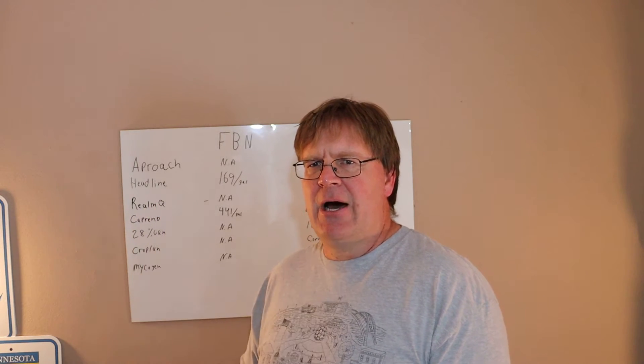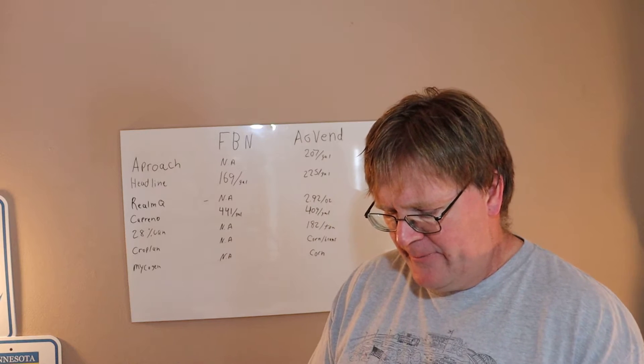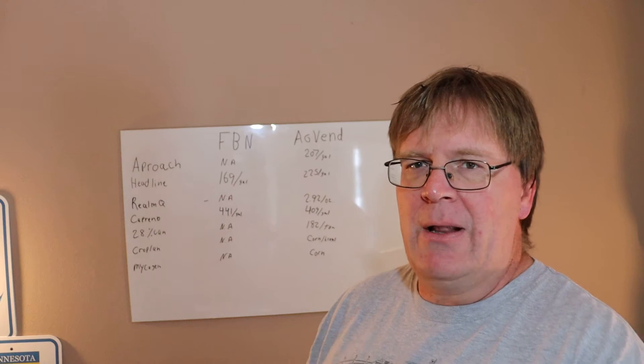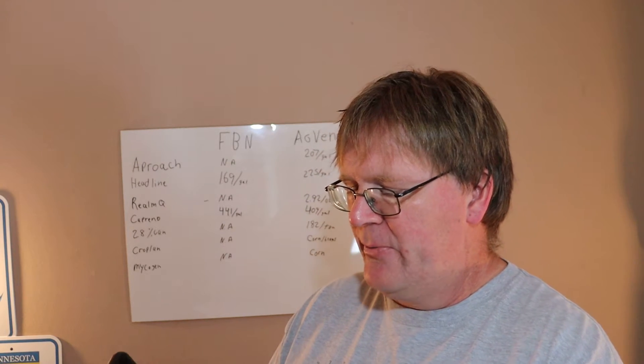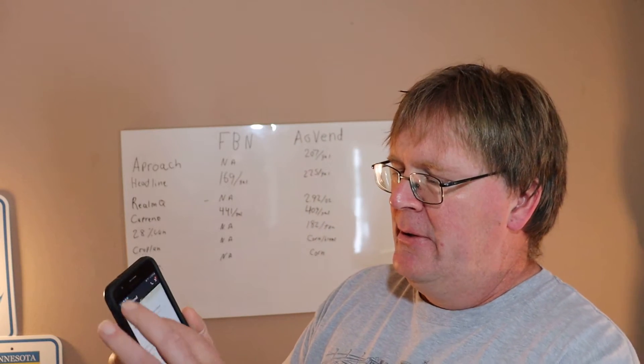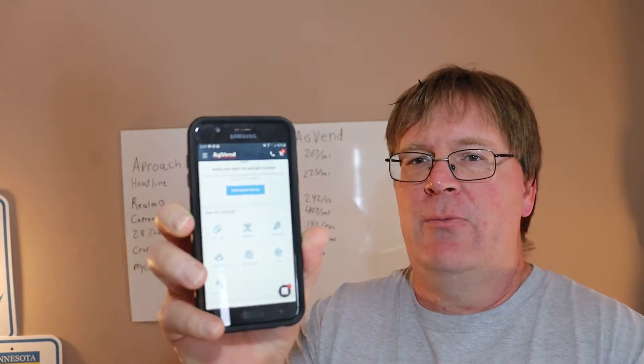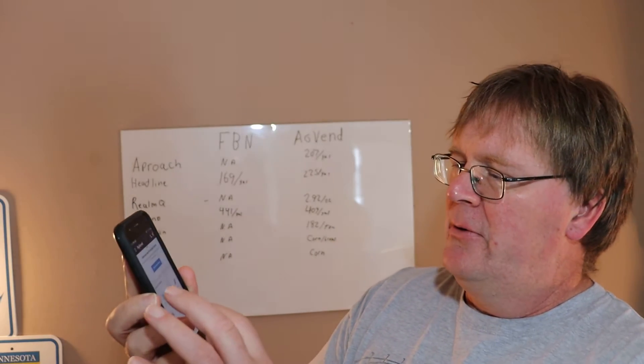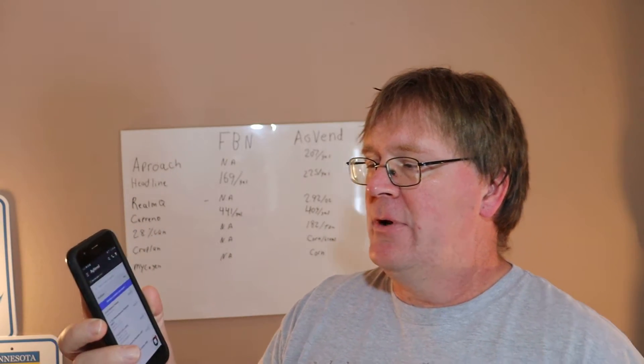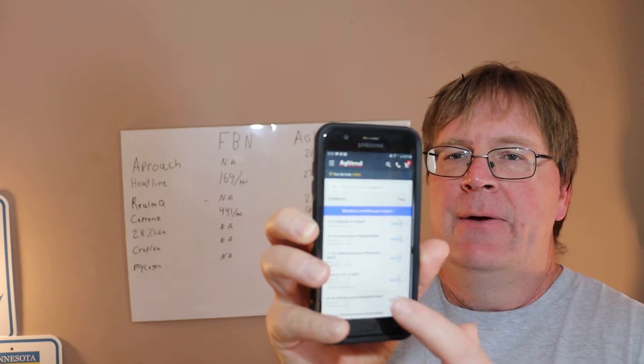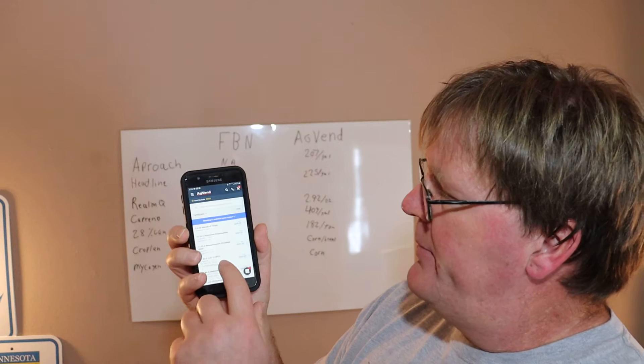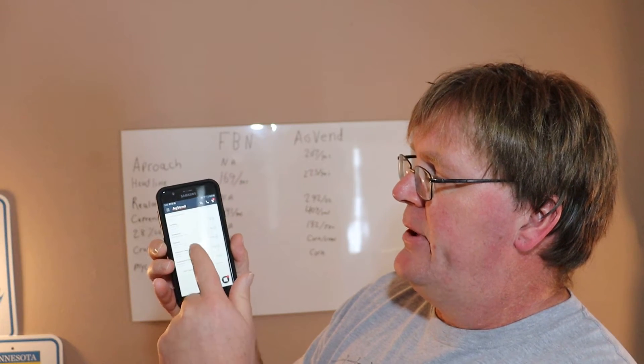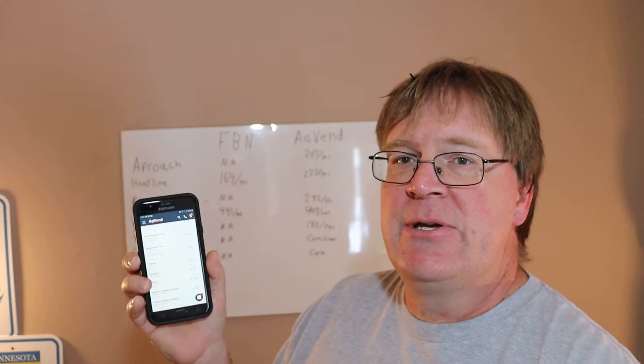Then we went to AgVend. I'm not going to dwell on FBN's negativity much, but we went to AgVend to get their app. There's their app and you just scroll up. What category do you want? Well, we just go with fertilizer and then it opens up and there's your prices right there. All your different products, numerically and alphabetical. There's all your products, very easy.